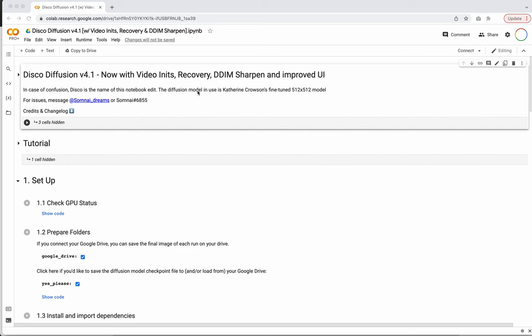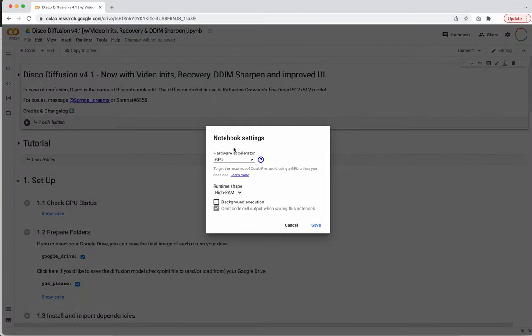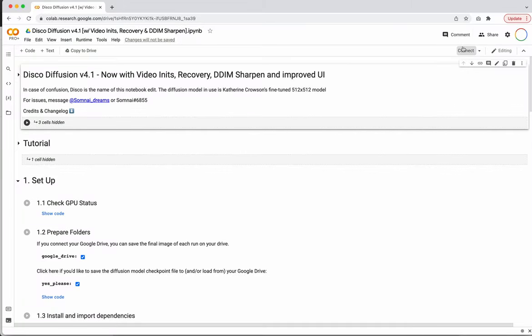So with that, let's get started. The first thing we're going to do is go over here and connect. Make sure your runtime is set to GPU — I believe by default it probably will be. Go ahead and hit Save, and then we'll hit Connect.